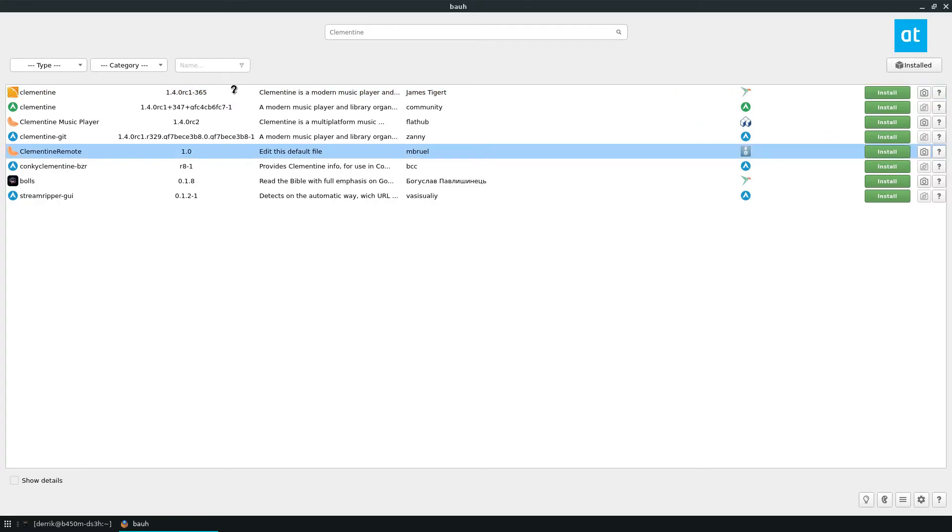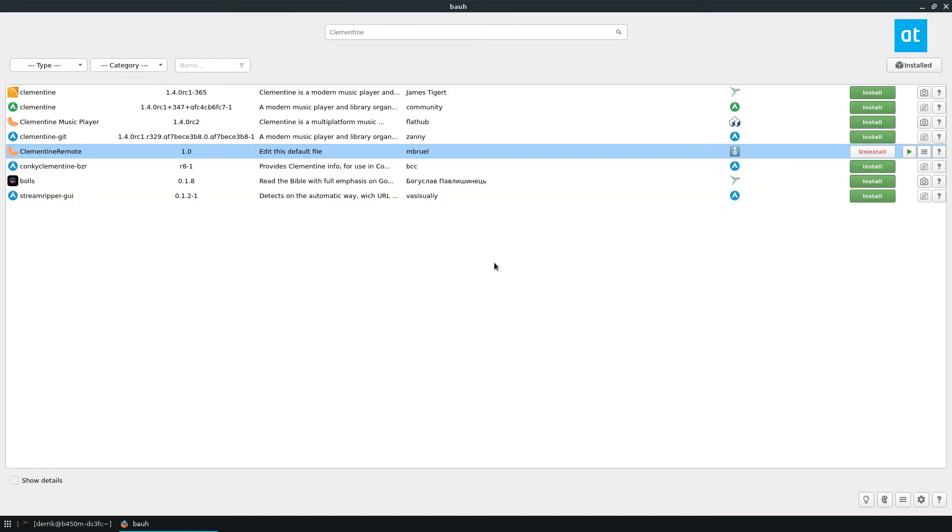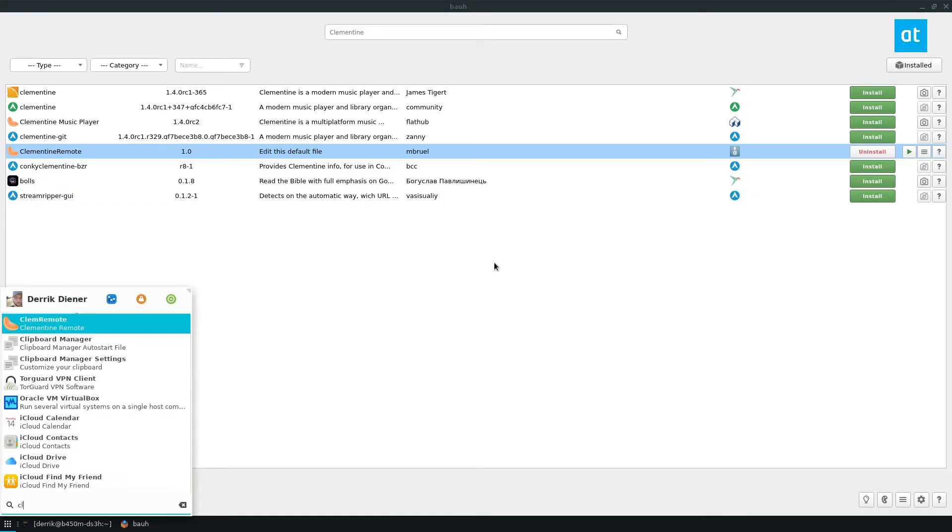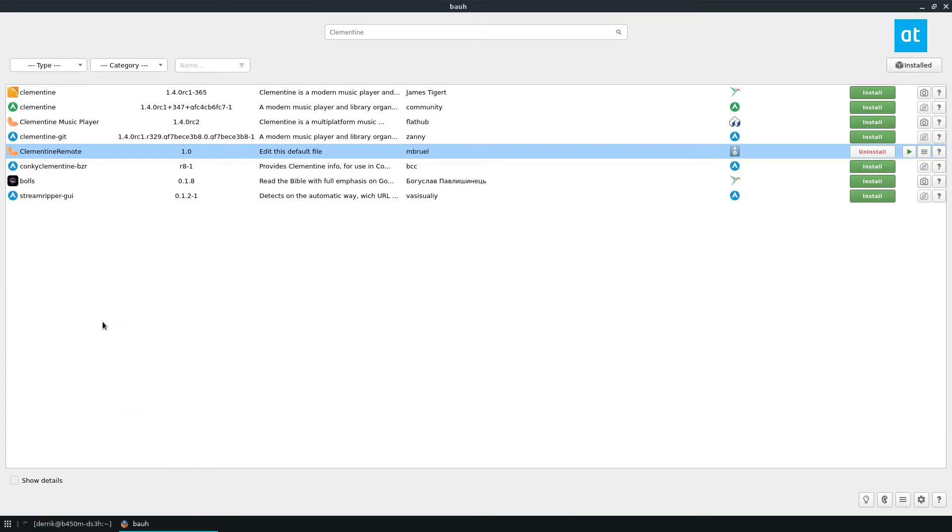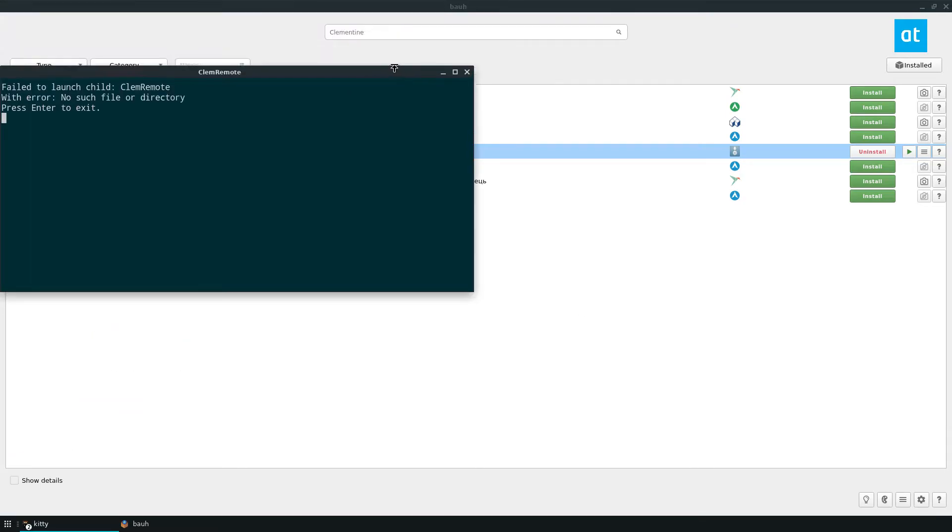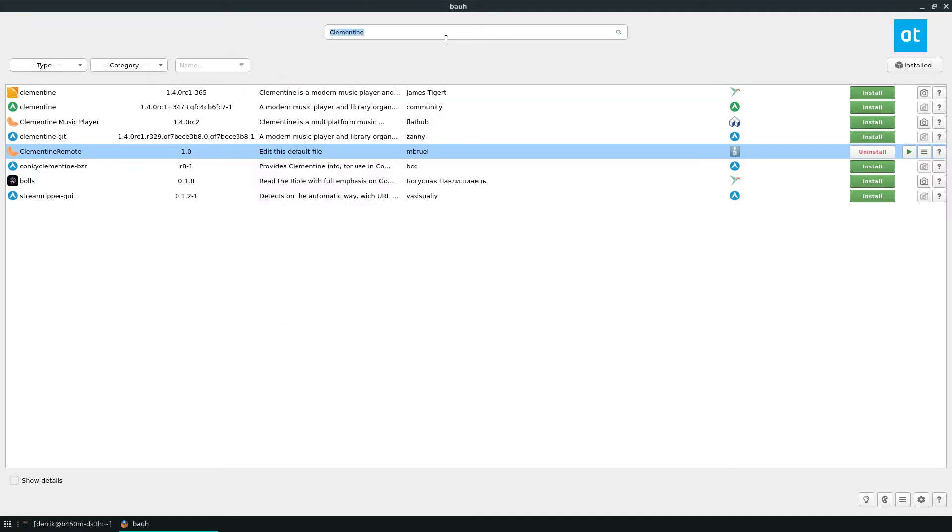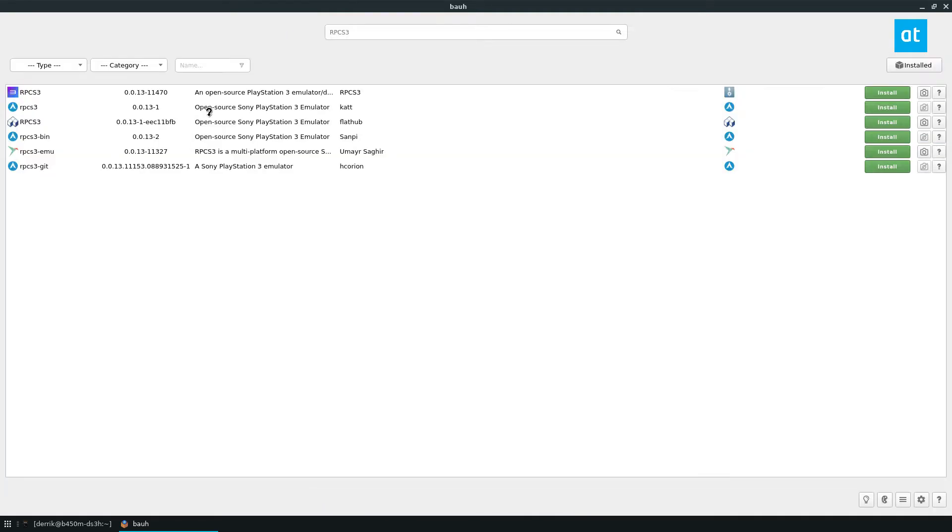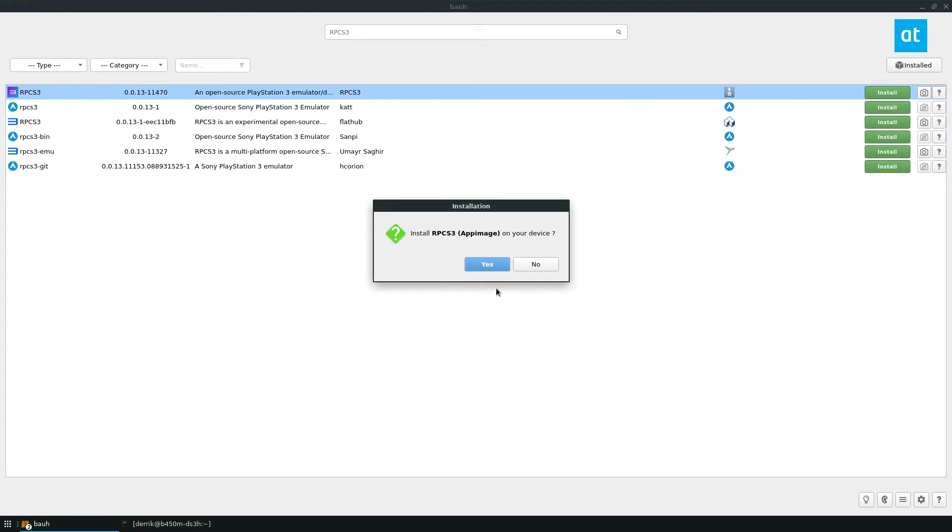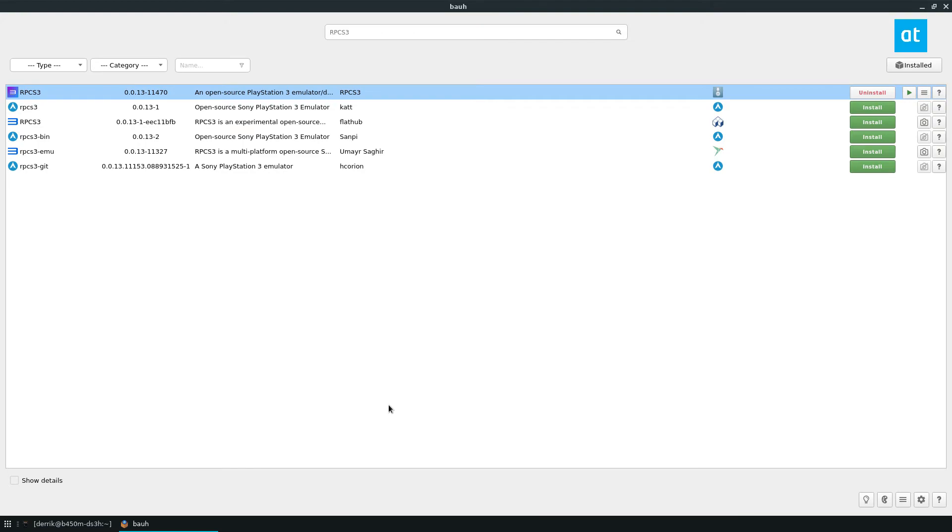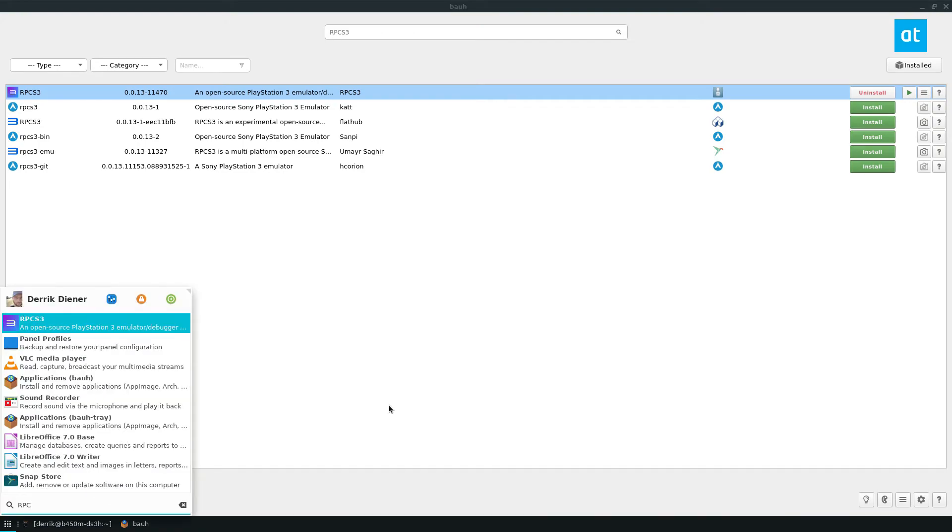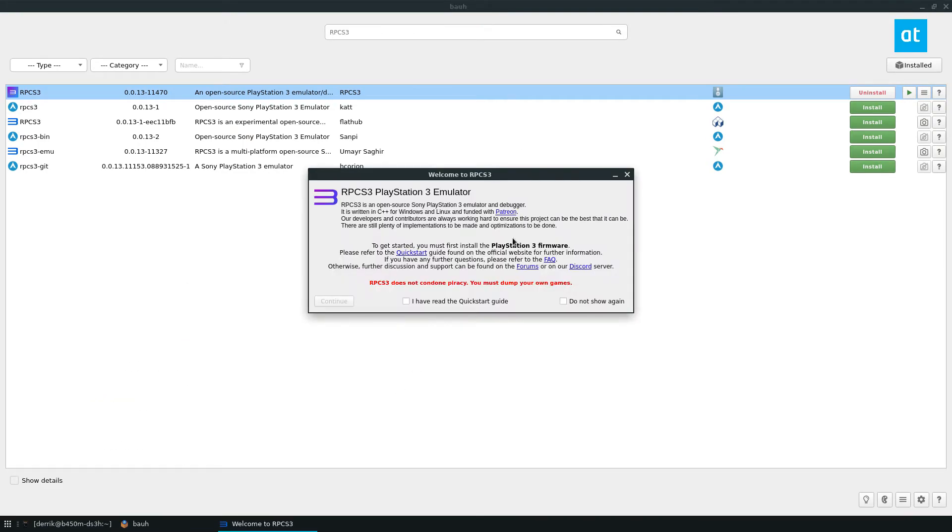So if you want the app image for the remote, you can just click install and then it will wget it. It'll extract it. And you have Clementine remote. Sometimes it's hit or miss. For some reason that one isn't working, but let's say we want RPCS3, which is released through app image. I can download the app image like so, it will download wget it. And now I have RPCS3, the PlayStation emulator.